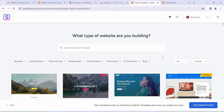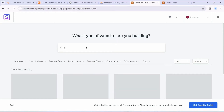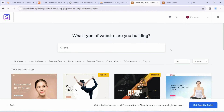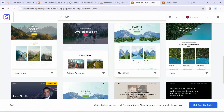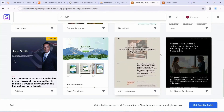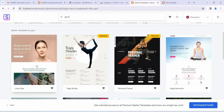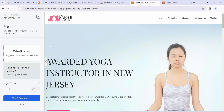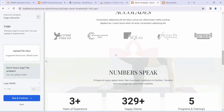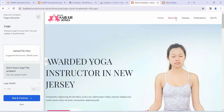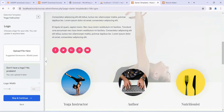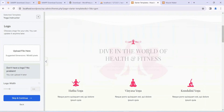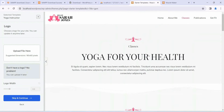Since we are building a gym website, type gym in the search box. You'll see a lot of templates related to gym and physical fitness. Some are premium and some are free. I'm going to choose the Yoga Instructor template and then update it into a gym website. When you click on a template, you can preview it — you can switch to different pages like About Me and Classes to get a brief overview before installing.